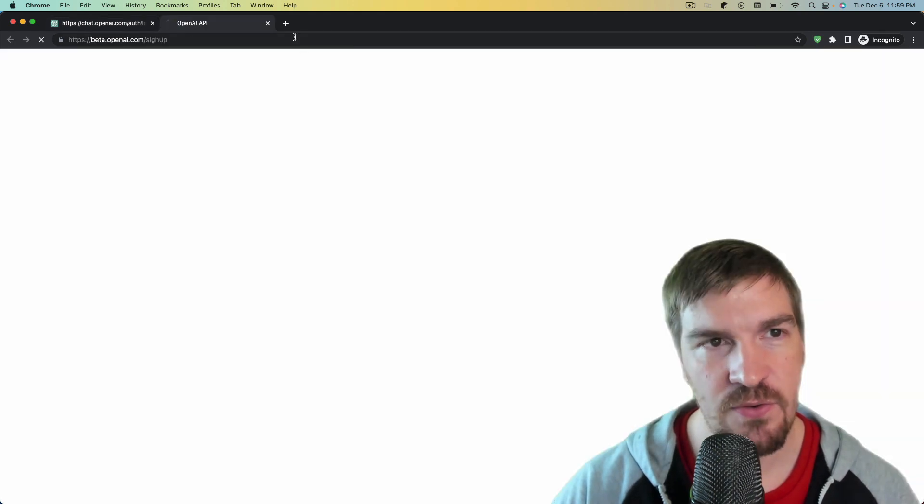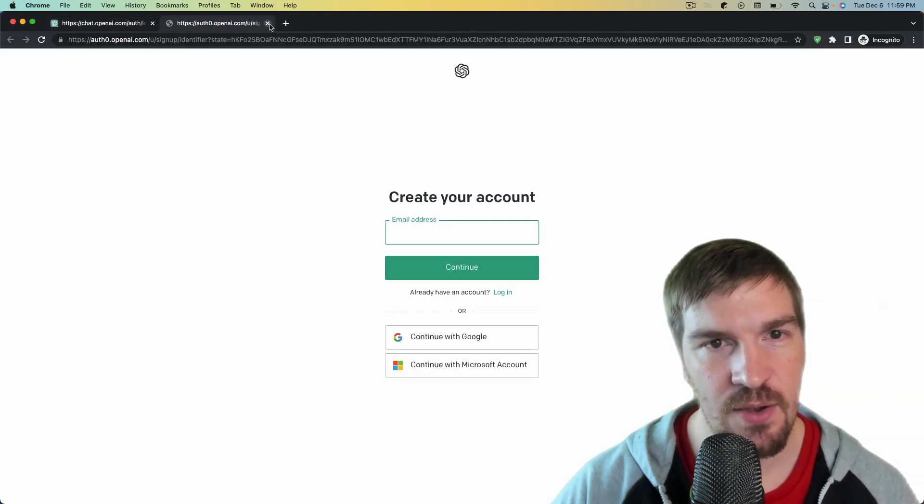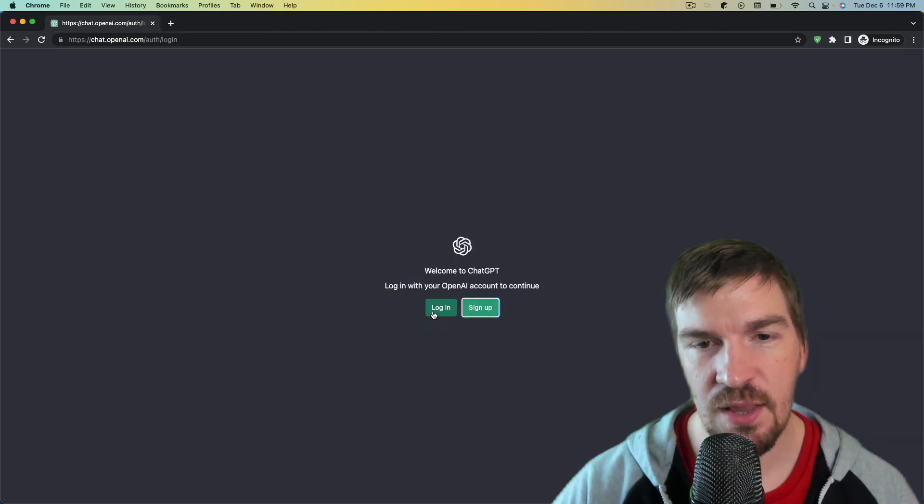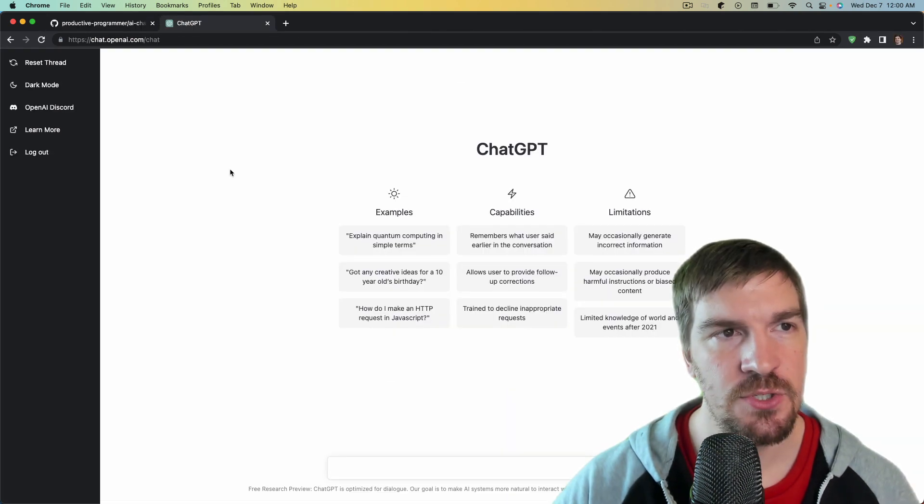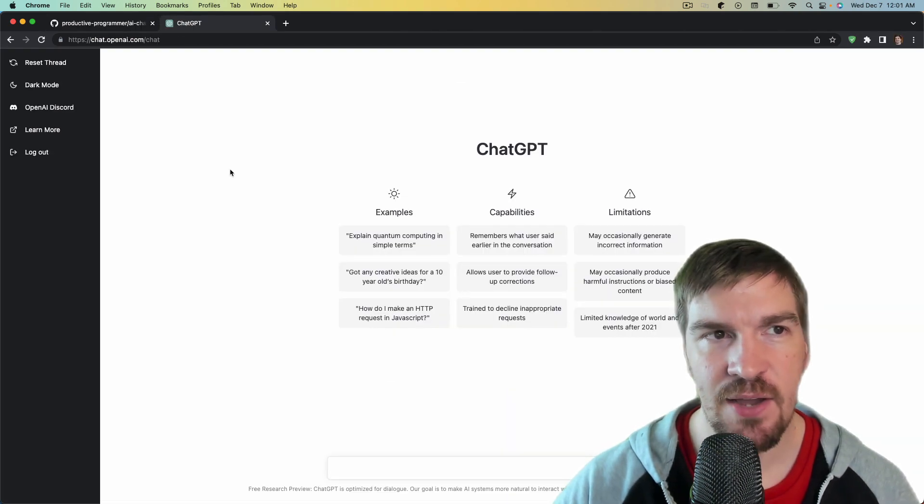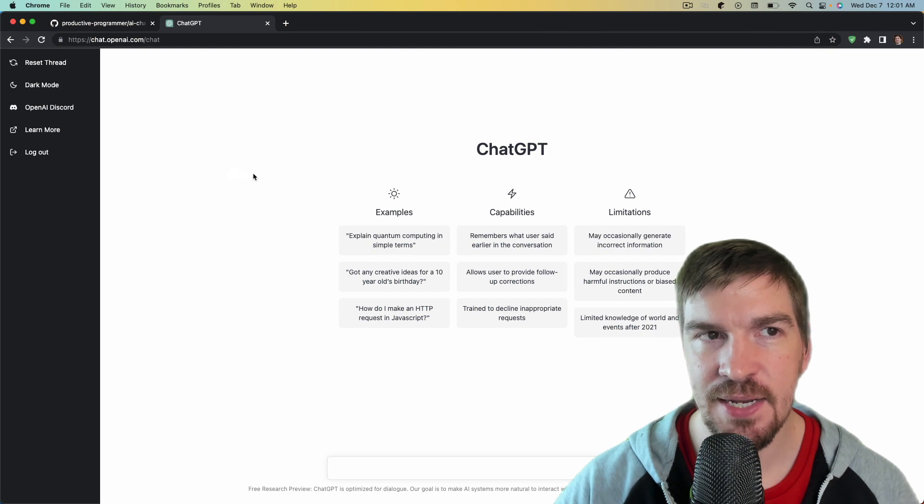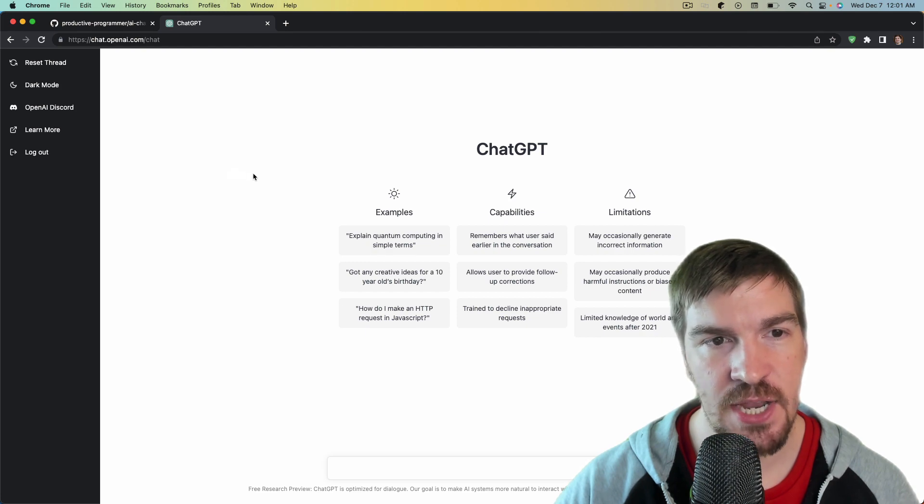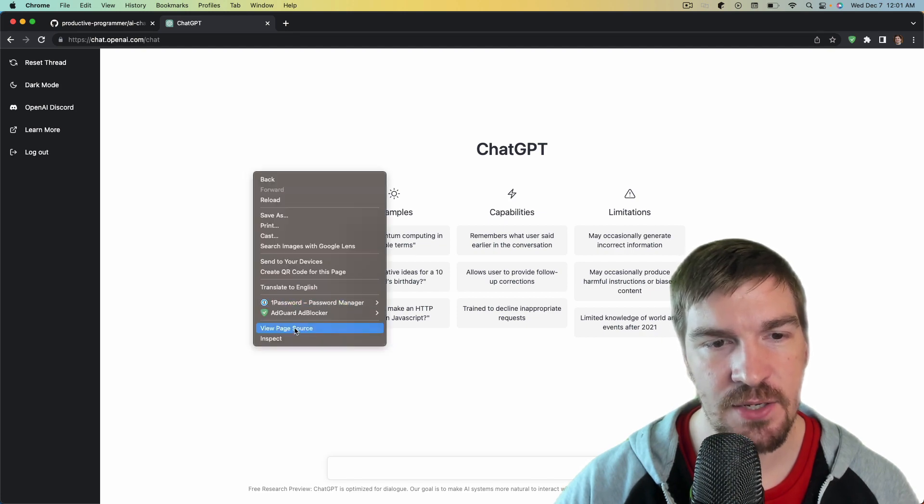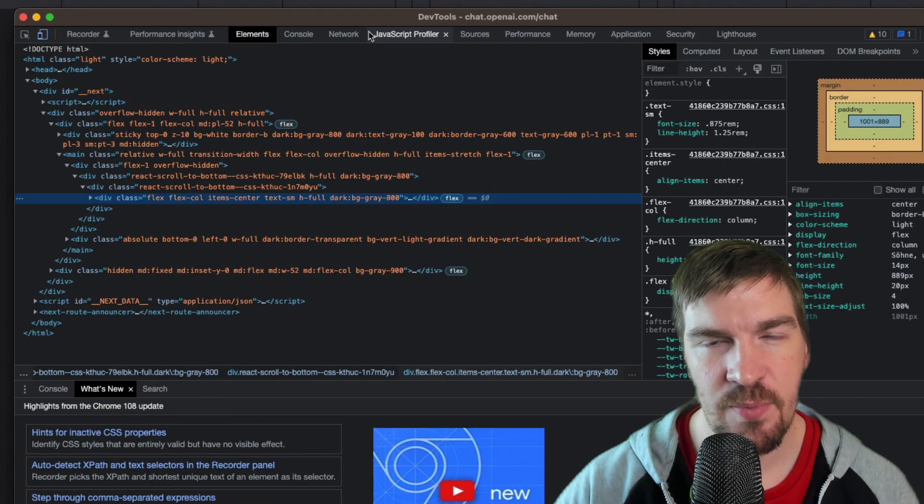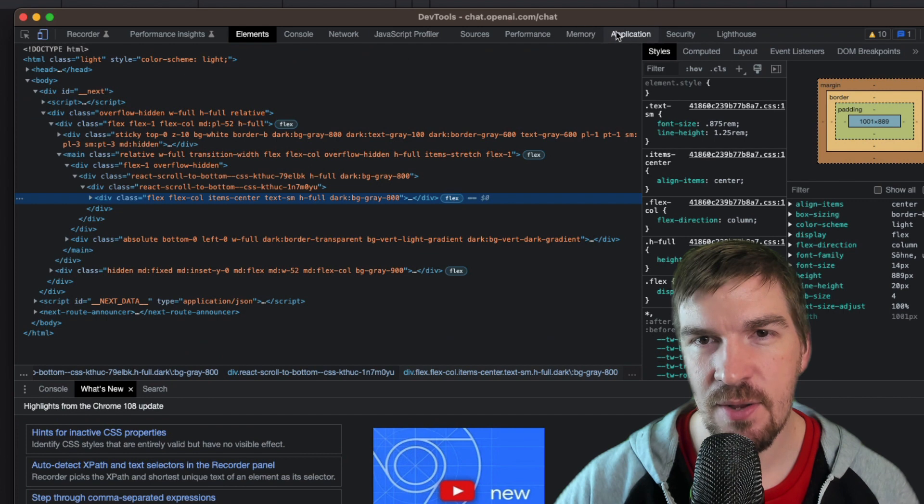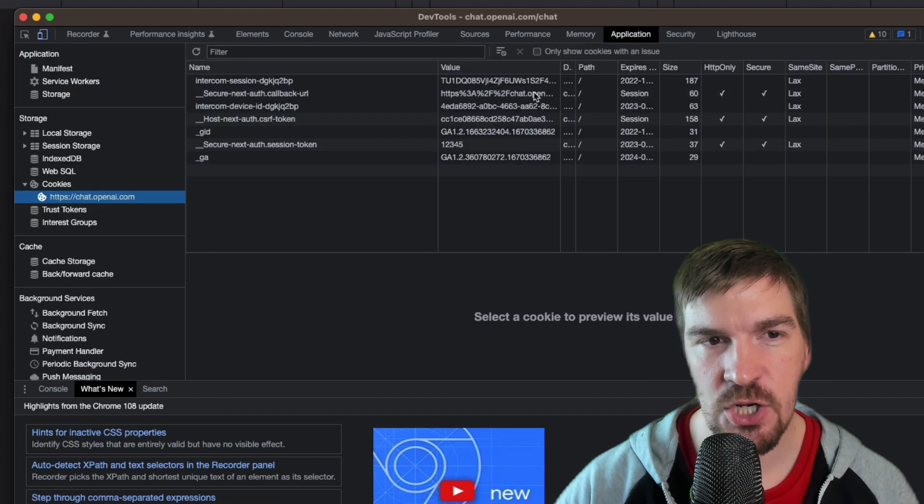After you've created your account what you're going to do is log into the chat. So once you come to chat.openai.com forward slash chat you're just going to right click to inspect. Now you need to open up your dev tools here, come into your application.